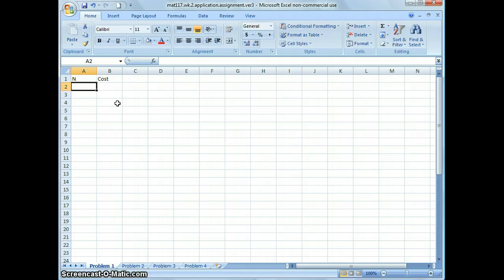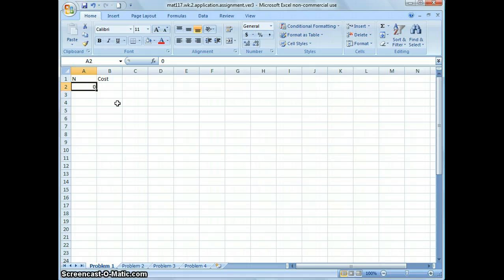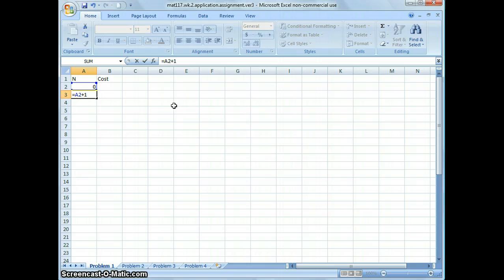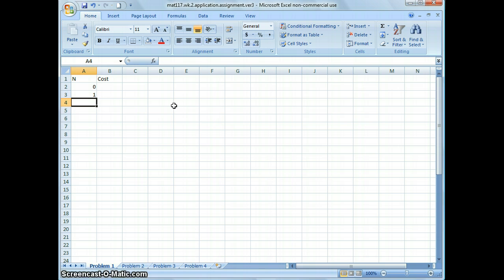On cell A2, type in zero — that's always the first number, meaning no people attended. Then on A3, press equal and take the number already in the column on A2 and add one more. That's how you get the next number by adding one.